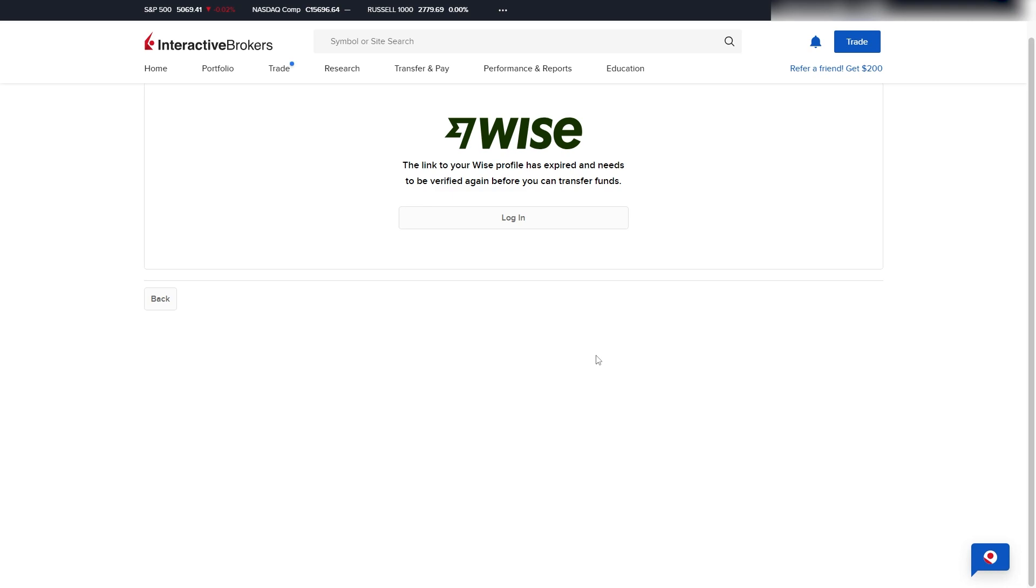So, those are the two ways in which you can deposit funds on Interactive Brokers. I hope you found this video helpful, and if you did, please comment down below to say it helped you out. Like and subscribe to see more content like this. Thanks for watching.